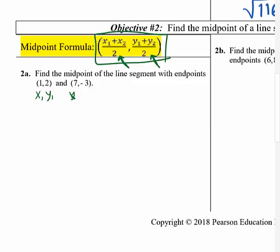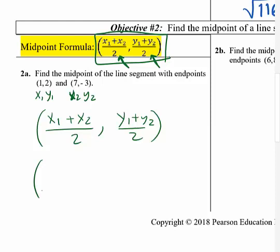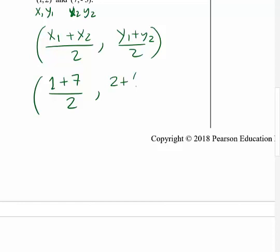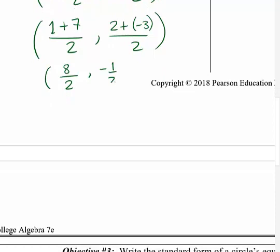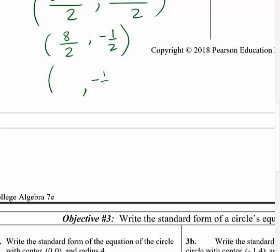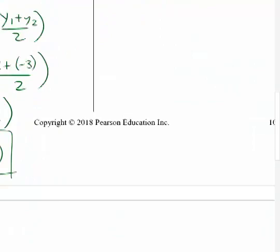Label points: x1, y1 and x2, y2. Plug into the formula: x1 plus x2 over 2, y1 plus y2 over 2. With x1=1, x2=7: that's 8 over 2. With y1=2, y2=negative 3: that's negative 1 over 2, which is negative one-half. So the midpoint is (4, negative one-half). If 2 divides evenly, simplify to a whole number; if not, leave it as a fraction.